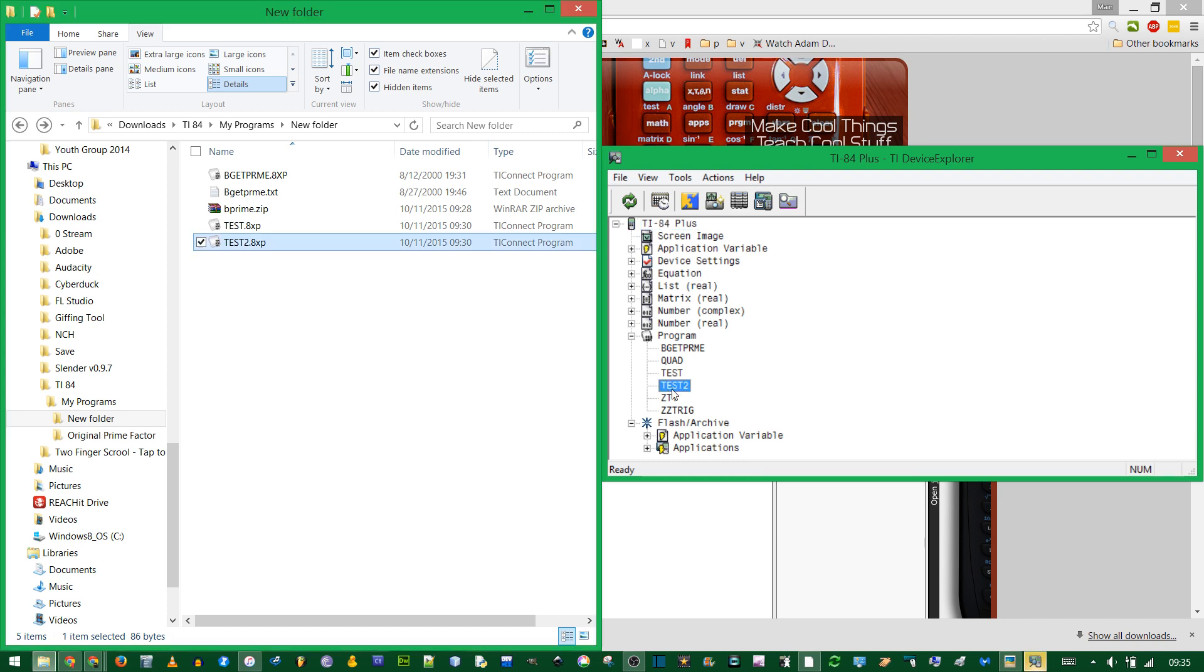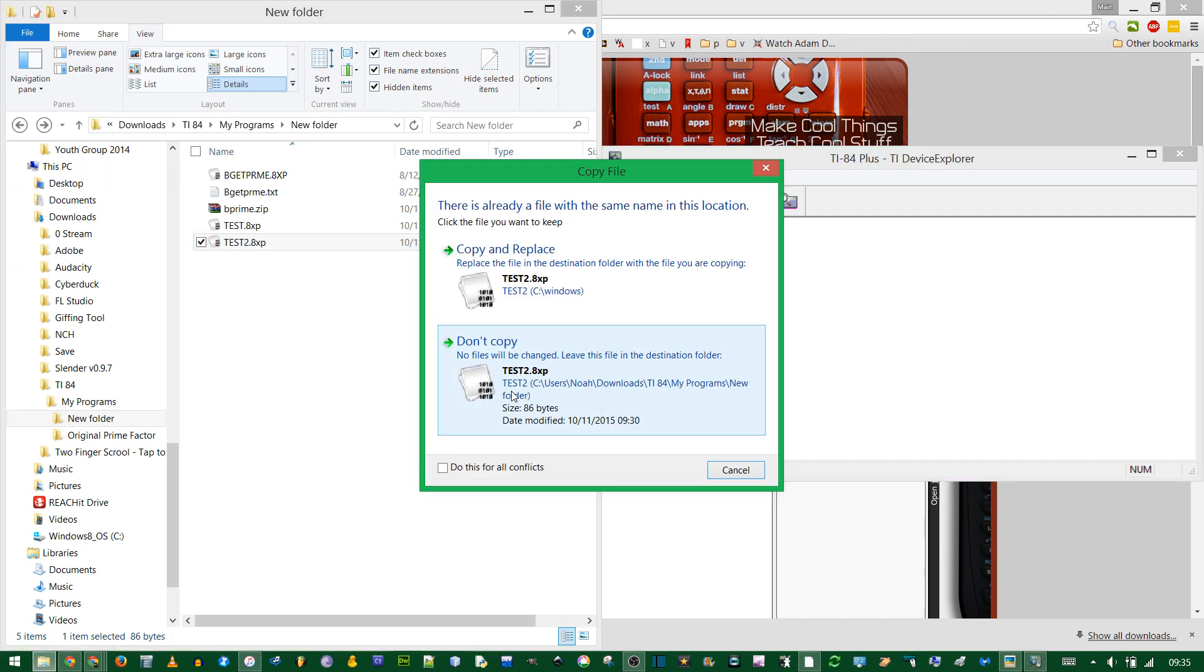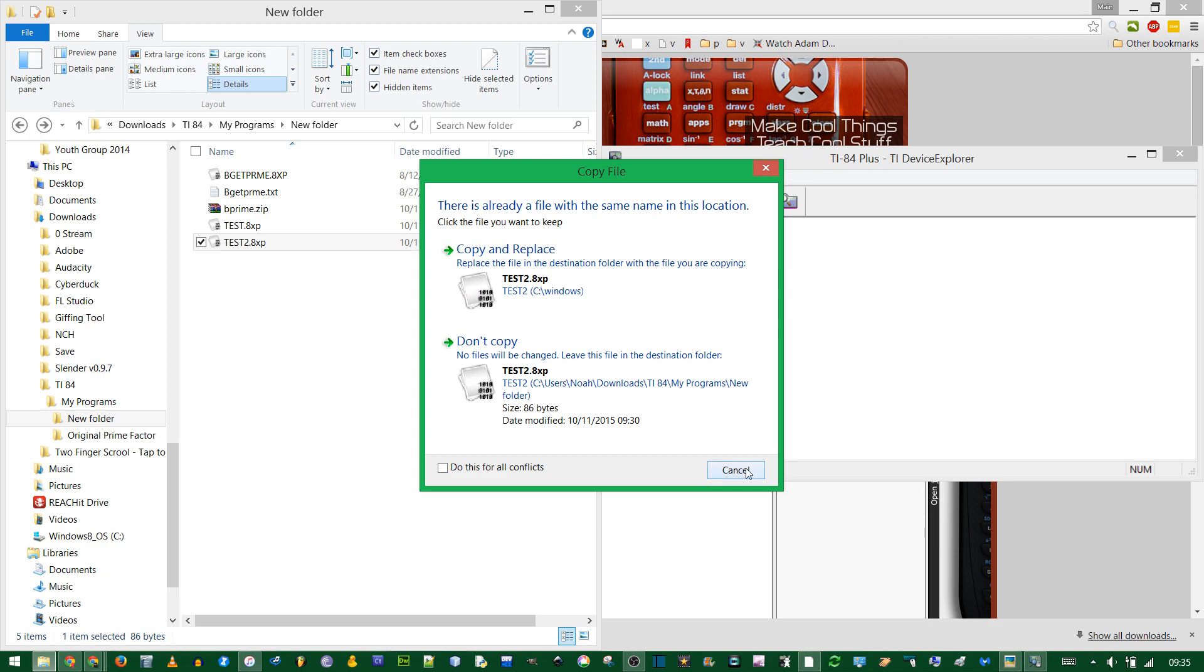You can always copy programs back to your computer to clear out some storage on your device. Just drag to the left, but since I already have this same file, I'm not going to do that.